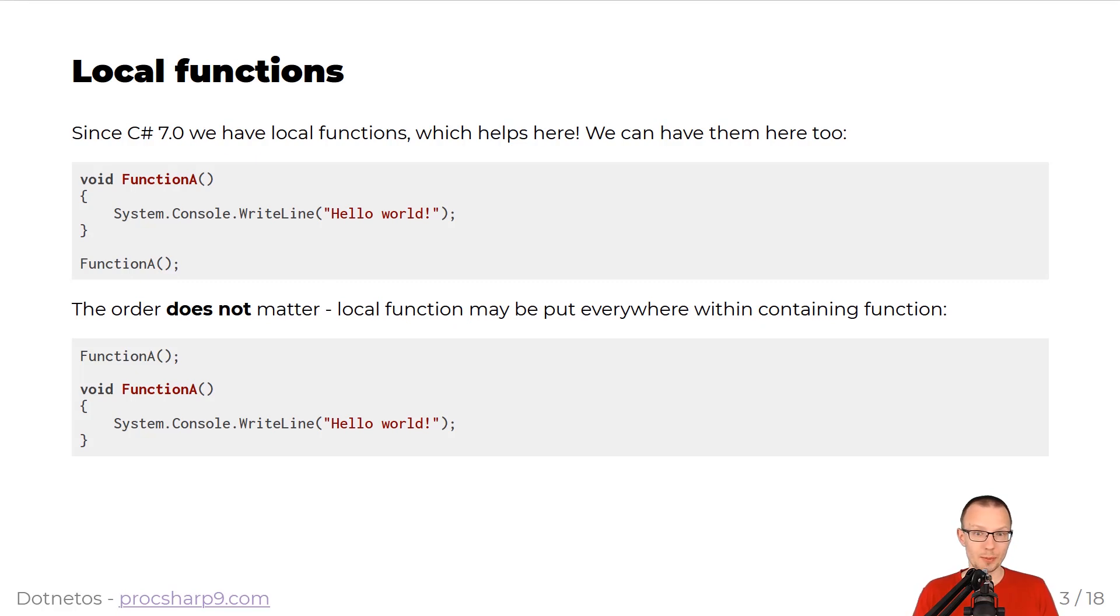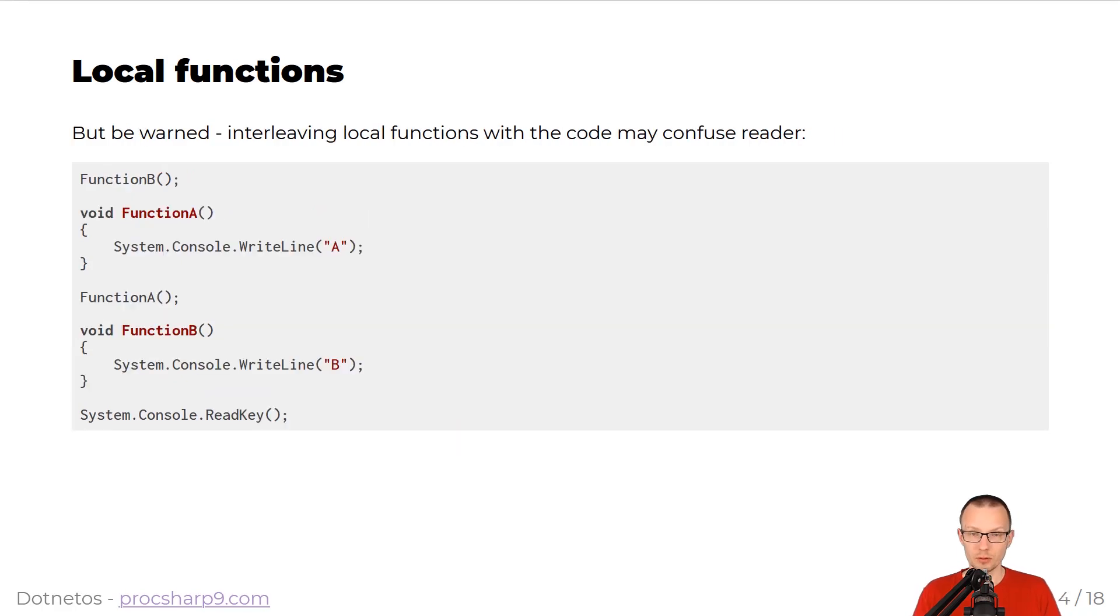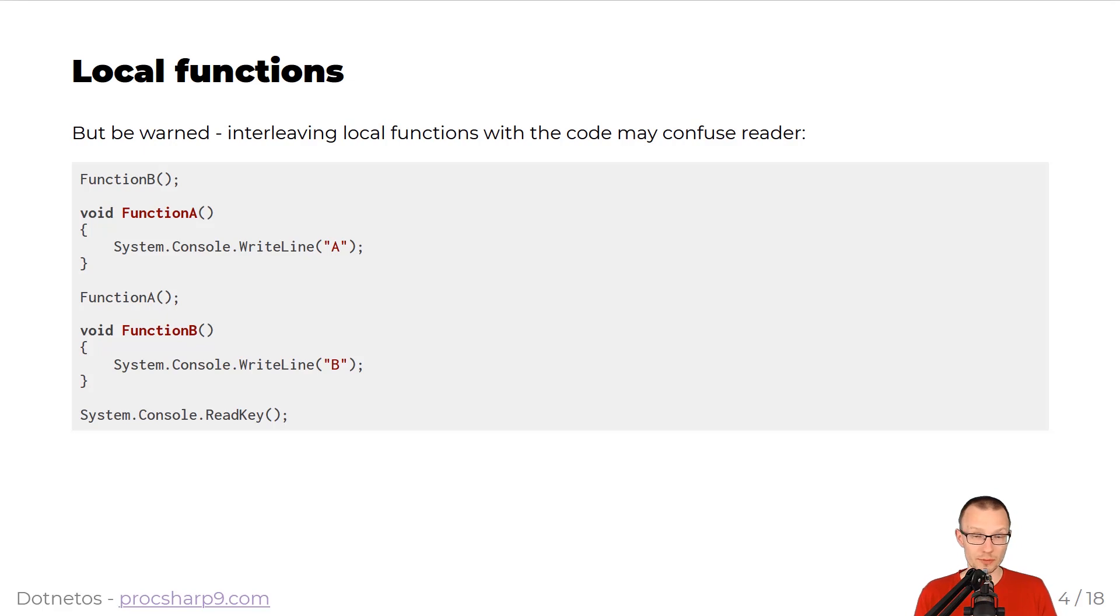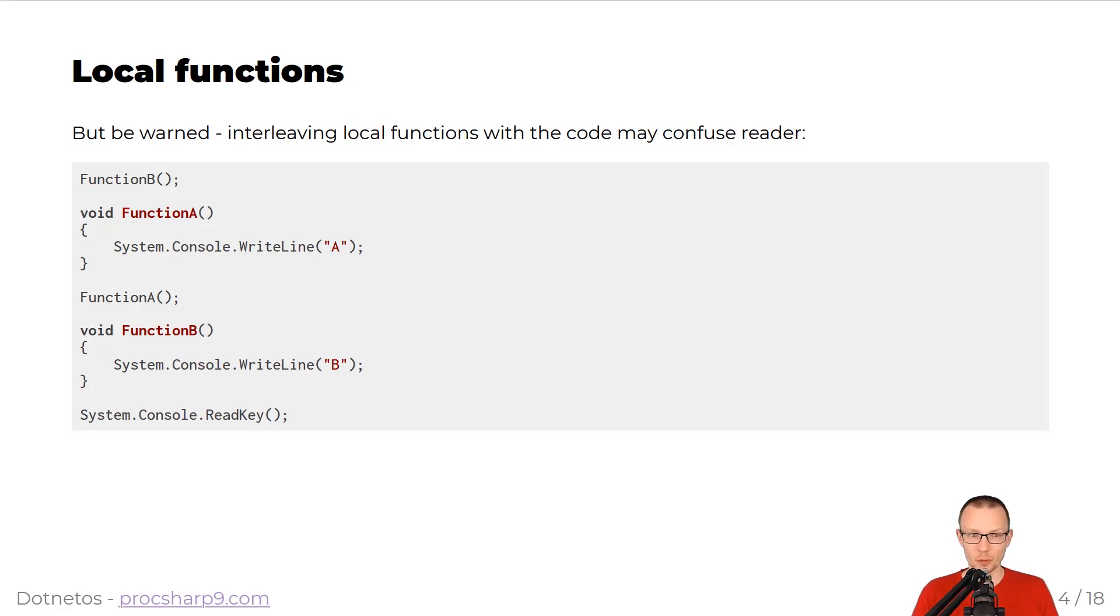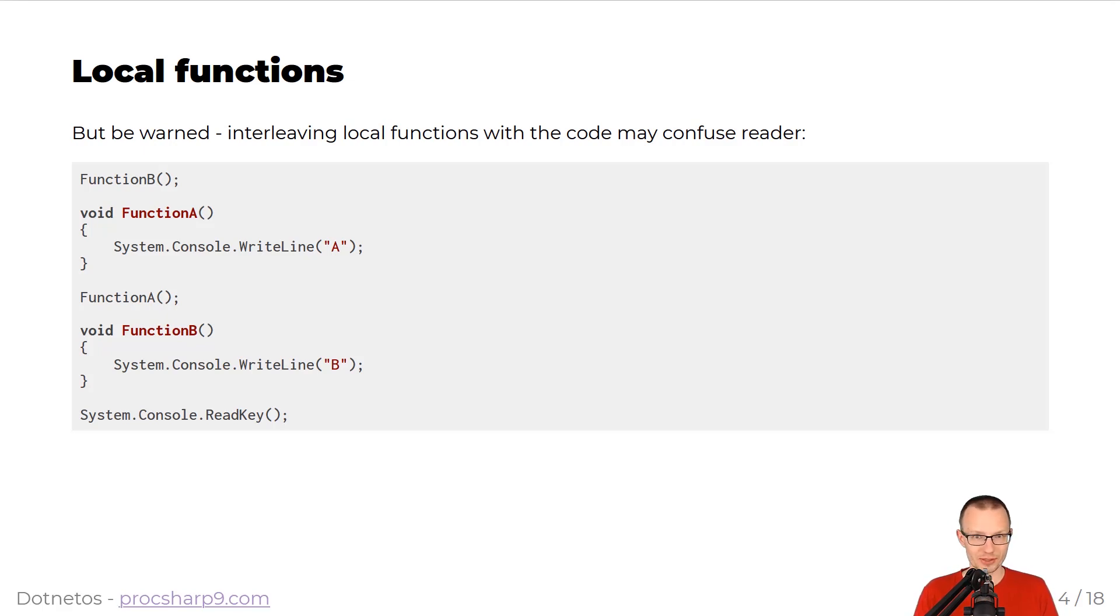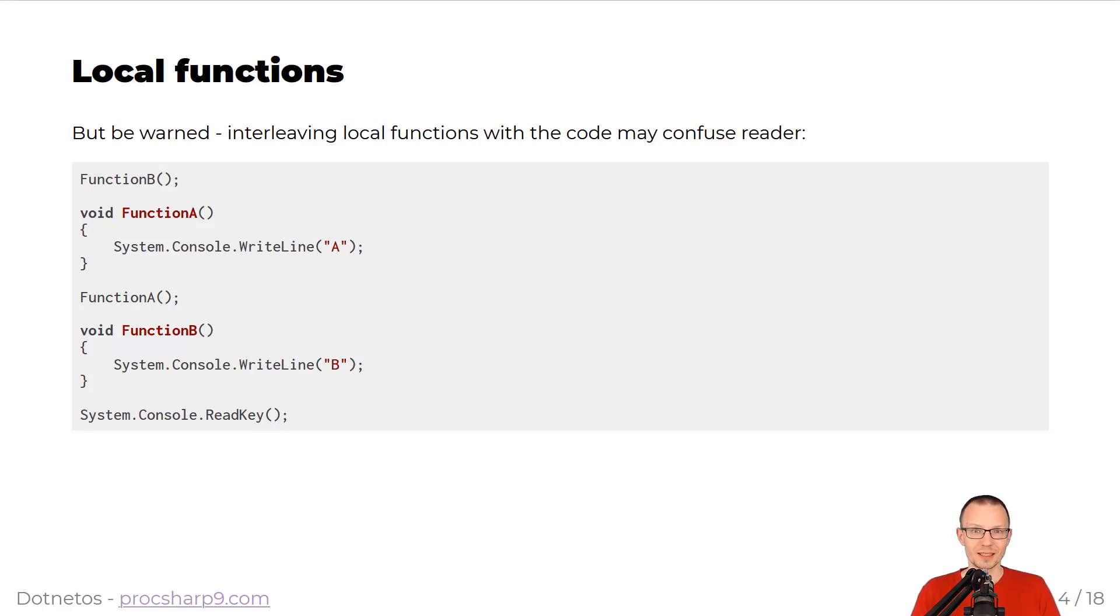And it can be put everywhere within the containing function. Although we have this ability to declare the functions wherever we want to, this may confuse the reader. So if you take a look at the snippet below, you will see that first we call function B, then we declare function A, then we call function A, then we declare function B, and I think I'm lost. So please be warned.